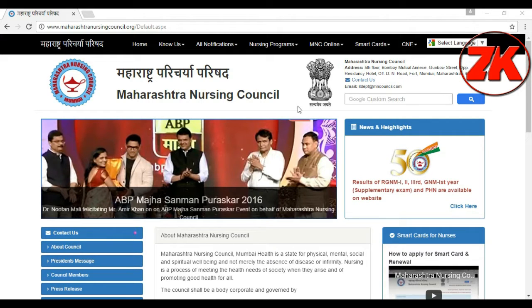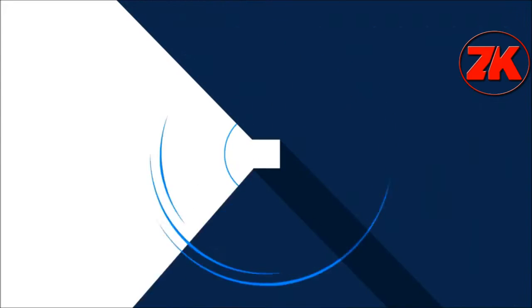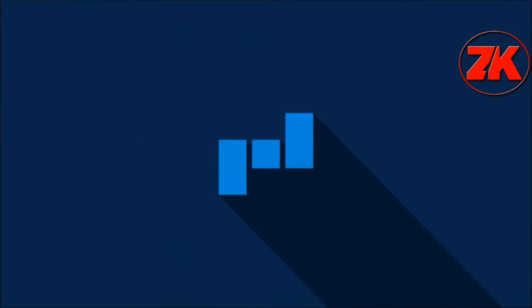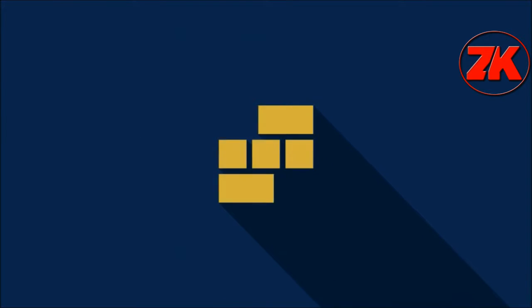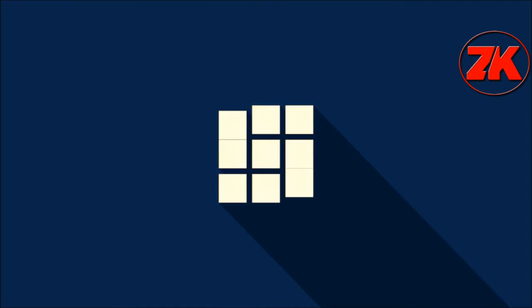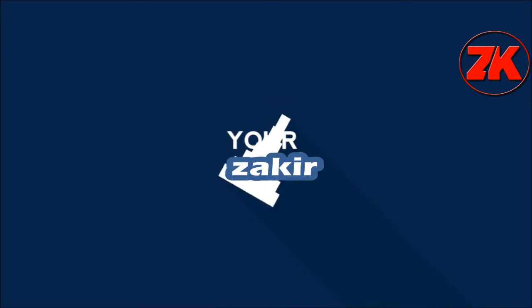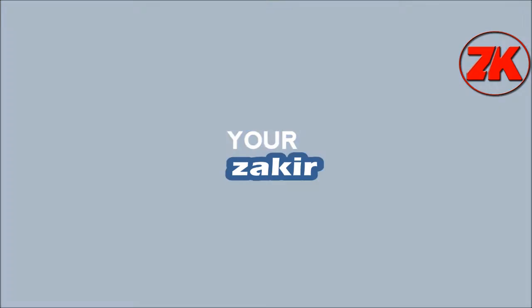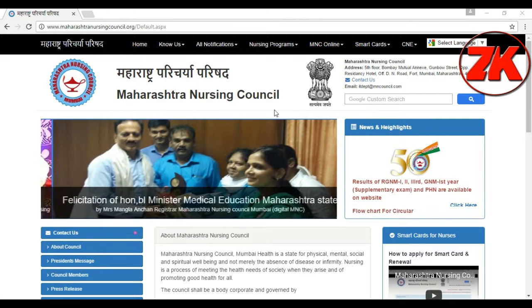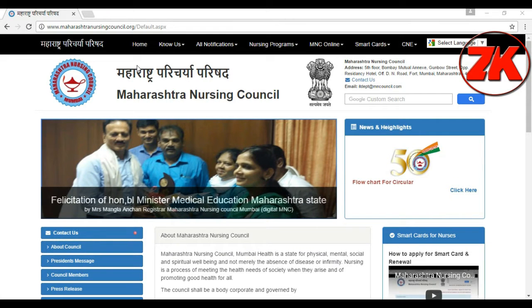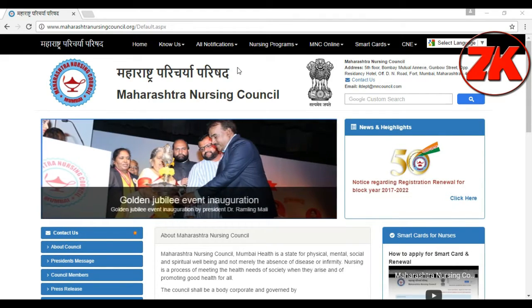I'm going to show you where I'm going. Let's take a look at the site of the Maharashtra Nursing Council. This is the site found via Google, and then we can see the MNC site.